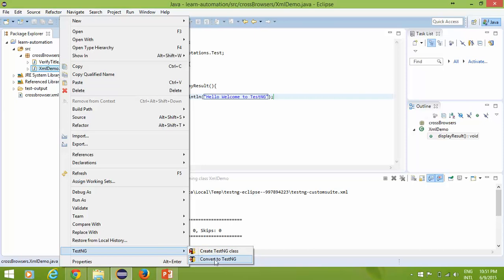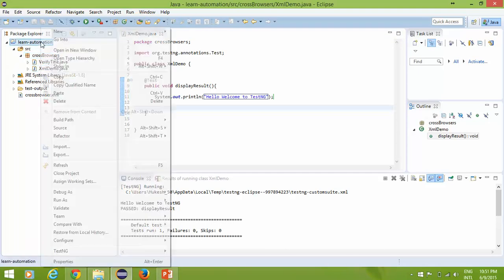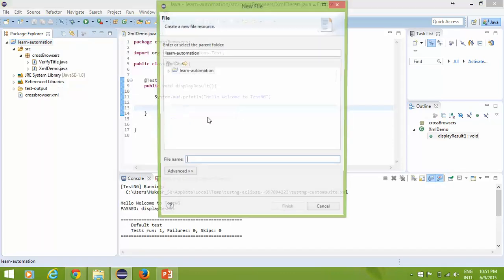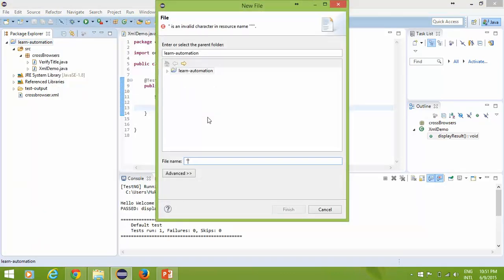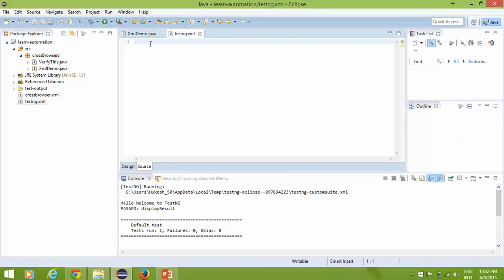If you right-click you'll get an option called 'TestNG' and 'Convert to TestNG', but this option is not available for everyone. So what I'll do is create an XML file manually. Right-click on the project and say New, then create a new file. Mention the file name as testng.xml — don't use double quotes, simply type testng.xml and click Finish. The XML file will be totally blank because we haven't written anything yet.